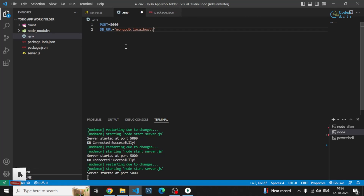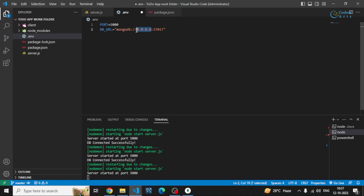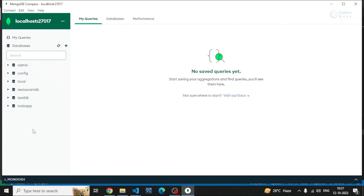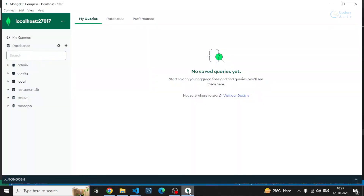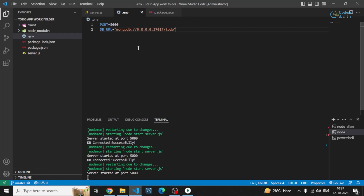You can specify 'localhost' or use '0.0.0.0' with port 27017. After that, add a slash and specify the name of your database — either one already created or any name you want Mongoose to automatically create. This database will be automatically created if it doesn't exist yet when the connection is made.